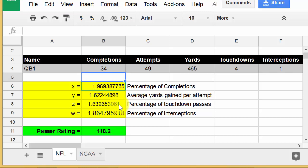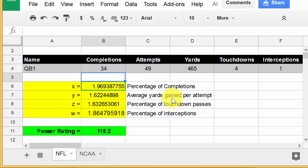I'll also put a link to an Excel file on my website, so you can use it even if you don't use Google Docs. Hope this helped - I thought it was interesting how to calculate the quarterback passer rating, and it's a nice little lesson on Excel. Give me a like, share, and comment - thanks for watching!